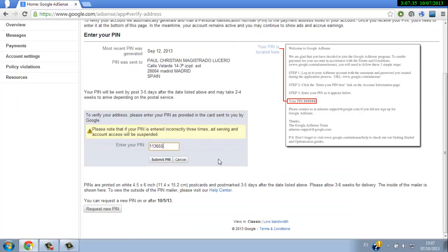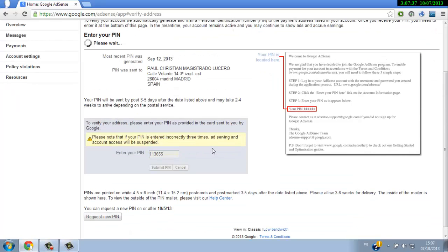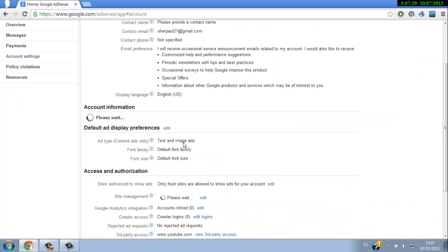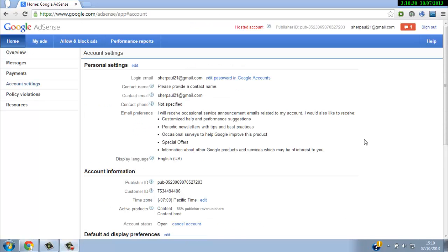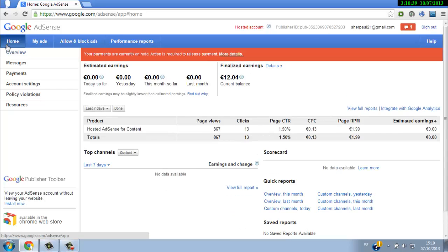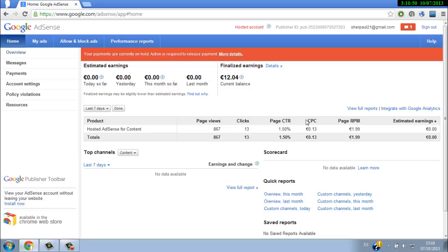Click on submit PIN. Now I think the address is already verified, so Google can pay you your earnings. That's all guys. Thank you for watching. Subscribe for more videos coming soon. Thank you, bye.